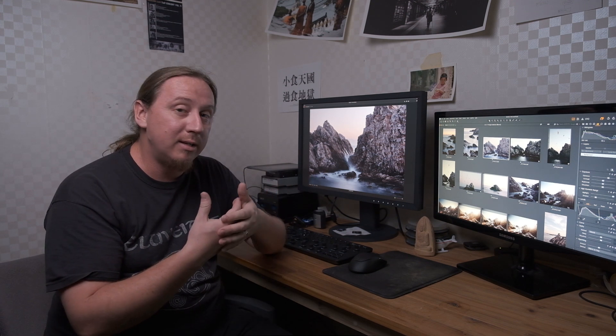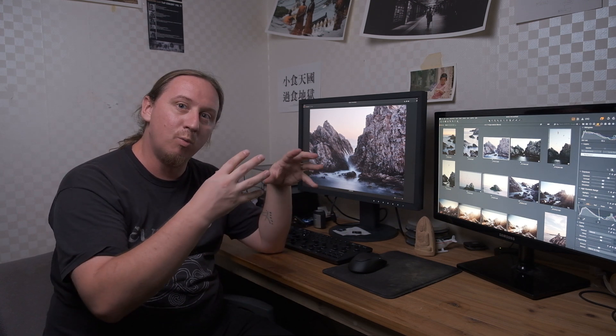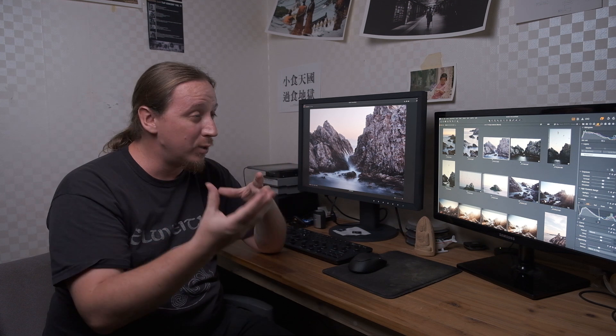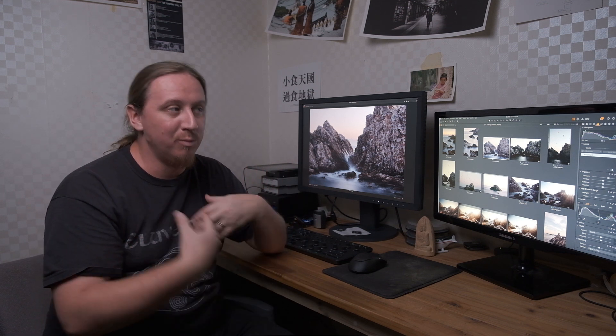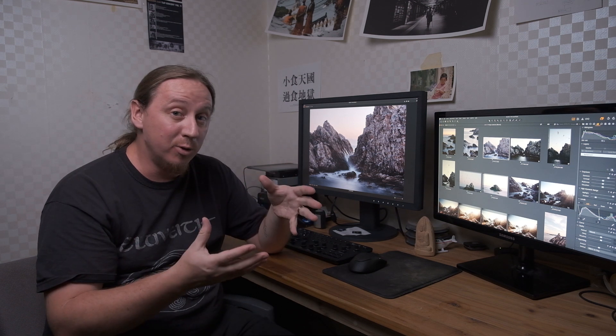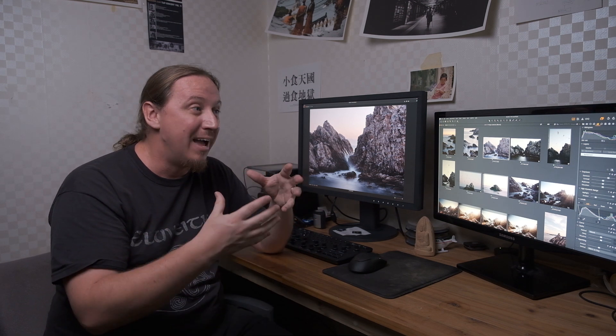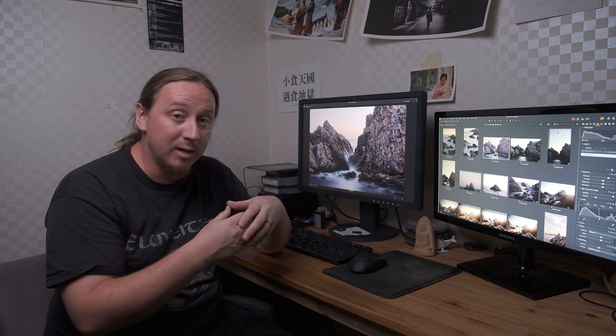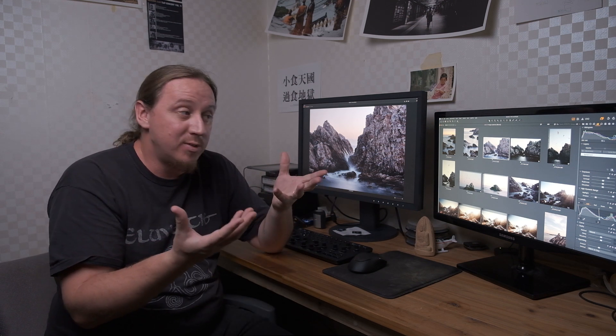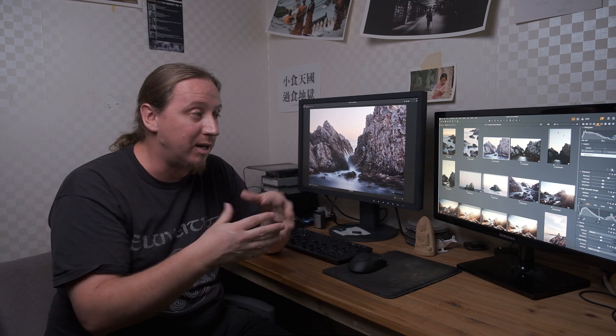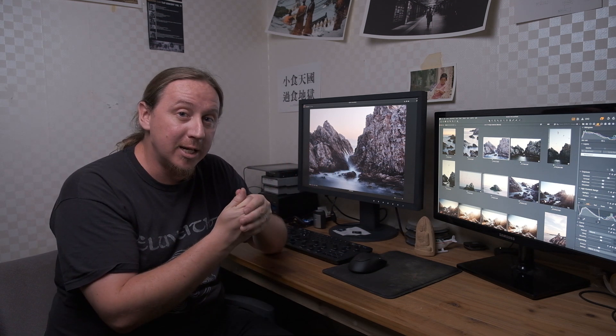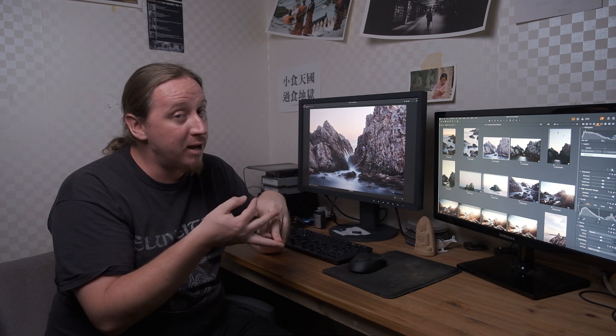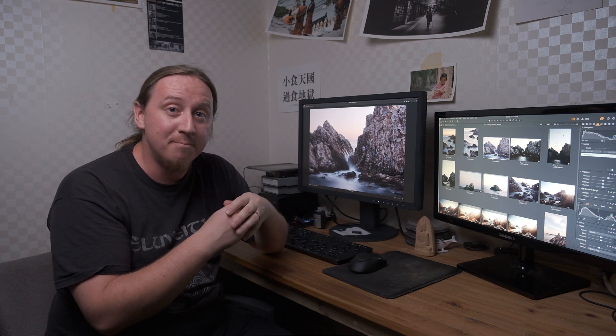Alright guys, so I hope that's given you an idea of what the Loupedeck is for, kind of who it's for, how it interacts with Capture One, how I feel that it can be improved. I would love for you guys to throw your comments below and maybe if you've got a Loupedeck, how have you customized it to work with Capture One so that maybe some of these issues that I've raised can actually be overcome even now. I'd love to hear it if you can. Either way, thanks for watching guys. Hit like, subscribe, any other comments you might have, leave them below and I'll see you next time. Thanks a lot.